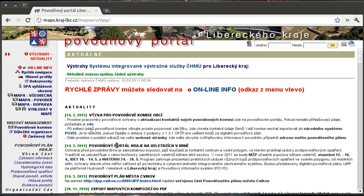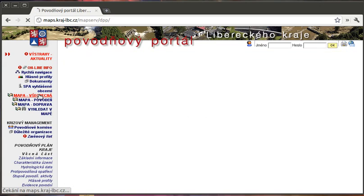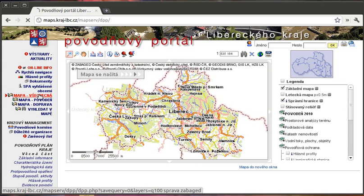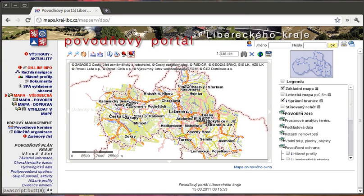Welcome and hello to this screencast. This video is demonstrating a usage of OGC WPS on the flood portal of Liberec region in Czech Republic.